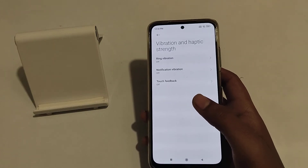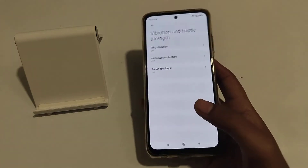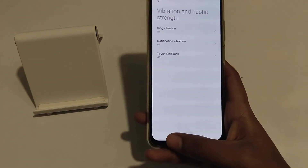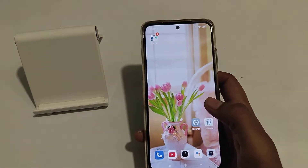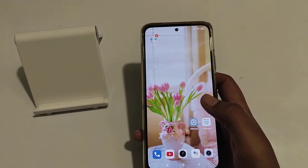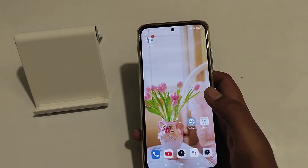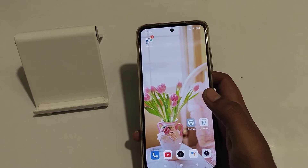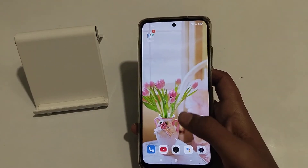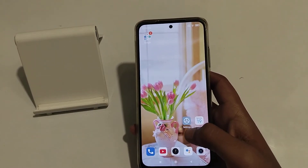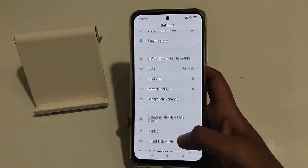Hello guys, I'm going to tell you how to turn on notification vibration in a Redmi phone. Before starting, if you like my channel, please subscribe and click the bell icon and like my videos. Let's start the video.